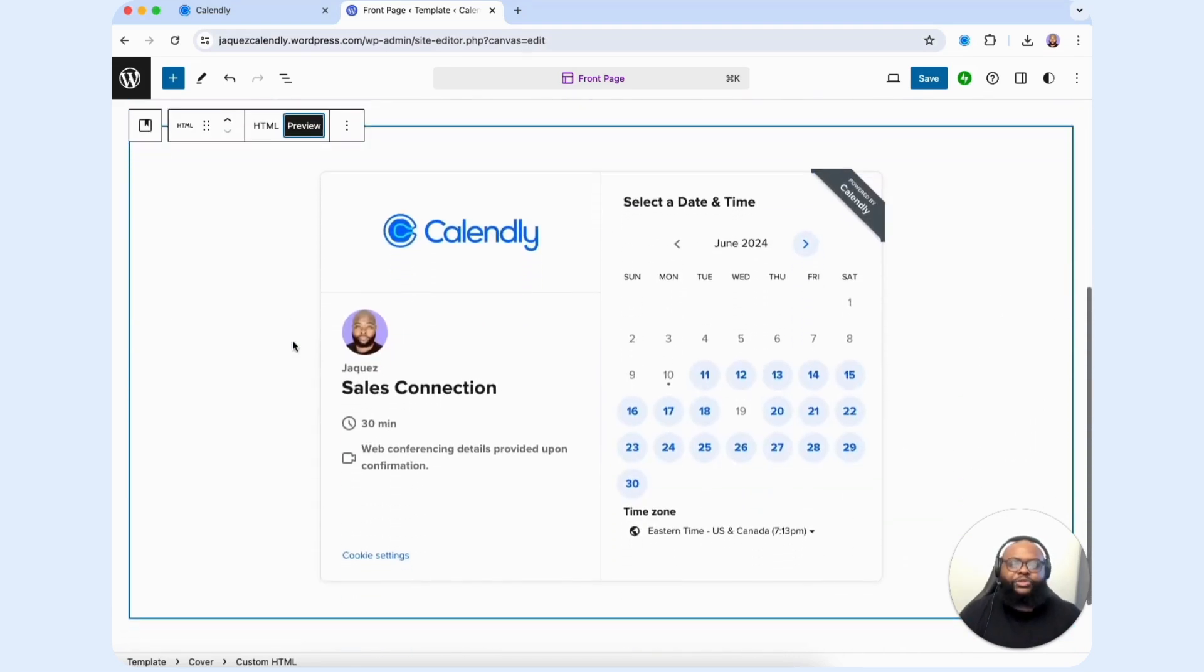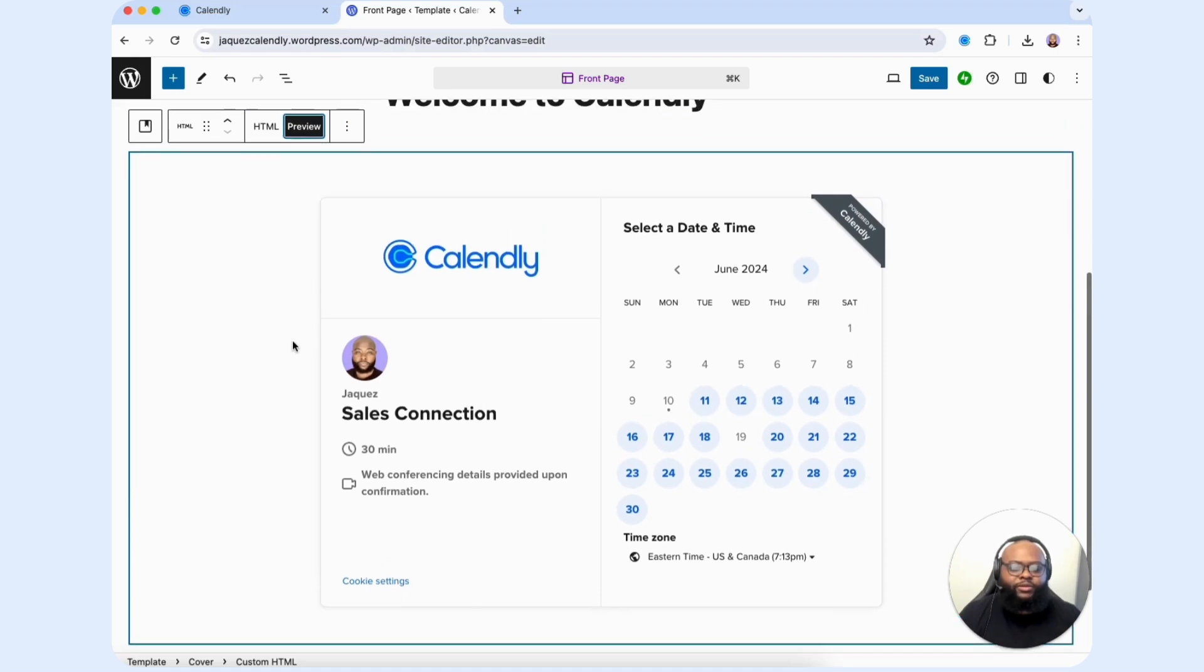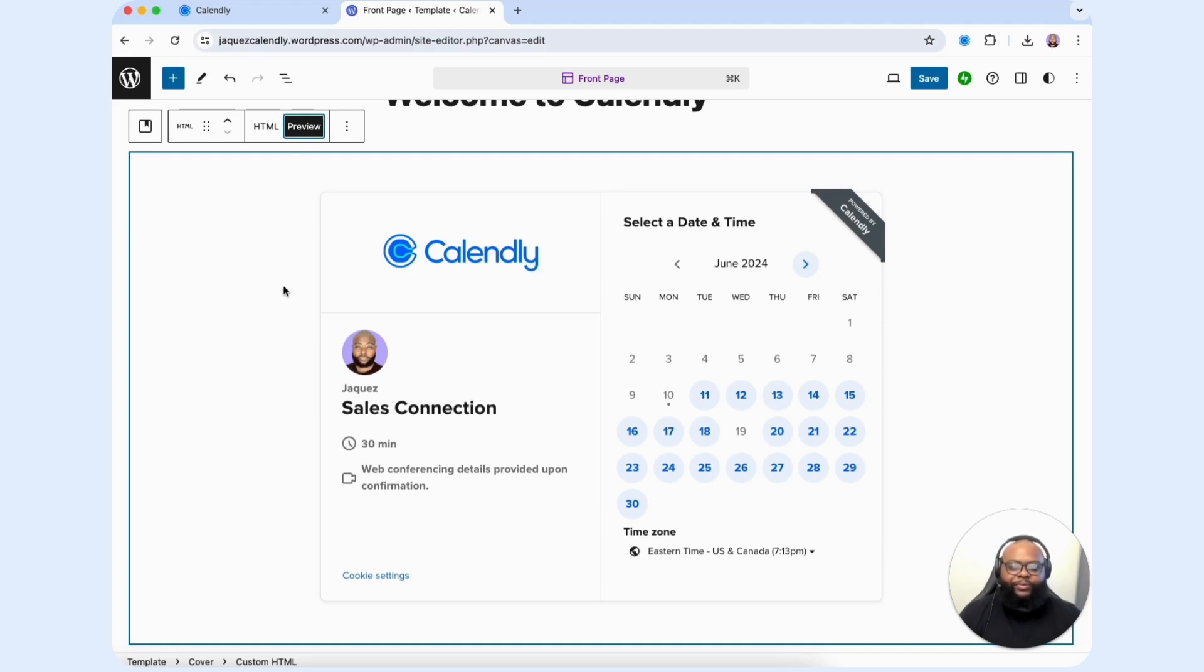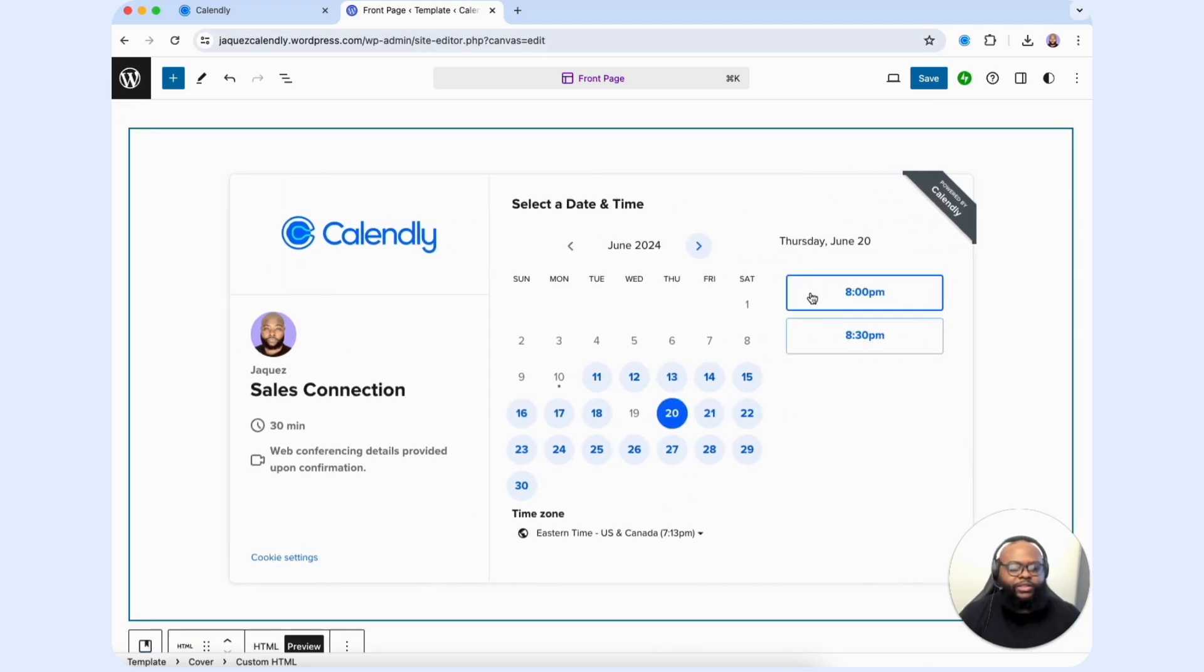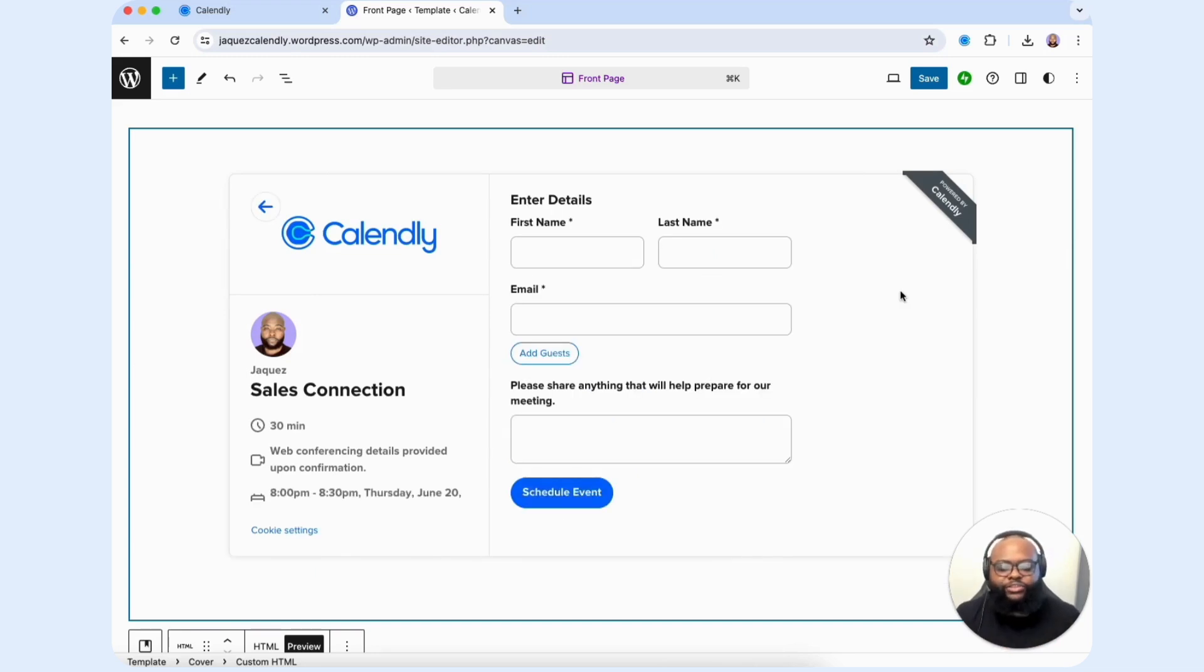We're going to preview it to make sure it looks the way that we want it to look. As you can see, when you select the preview button, we see that our inline embed appears exactly how we want it to appear. Feel free to click around in it to make sure it's active and is showing exactly the experience that you want your customers and clients to experience. Then you are good to move forward.